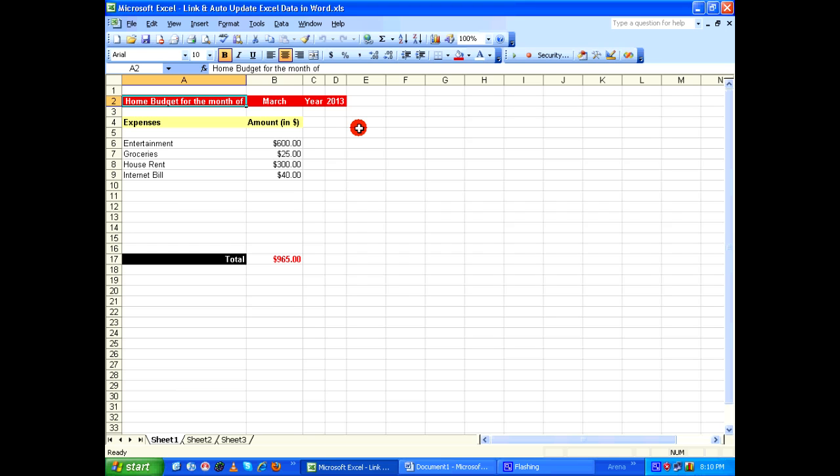Hello everyone. Today we are going to see how to link and auto-update Microsoft Excel data in Microsoft Word. Here in Excel I already have a table on home budget.